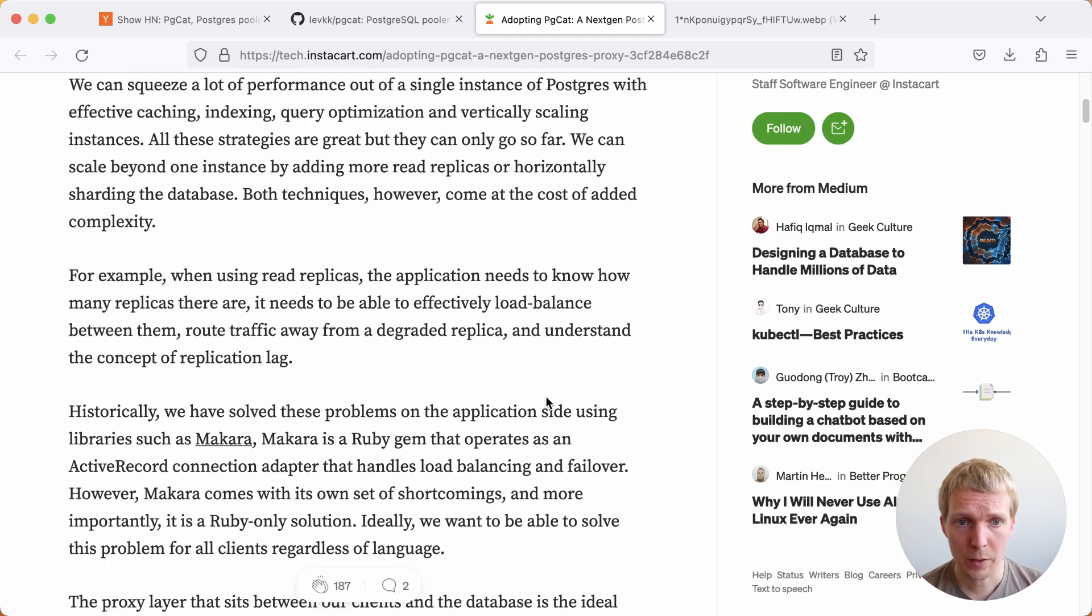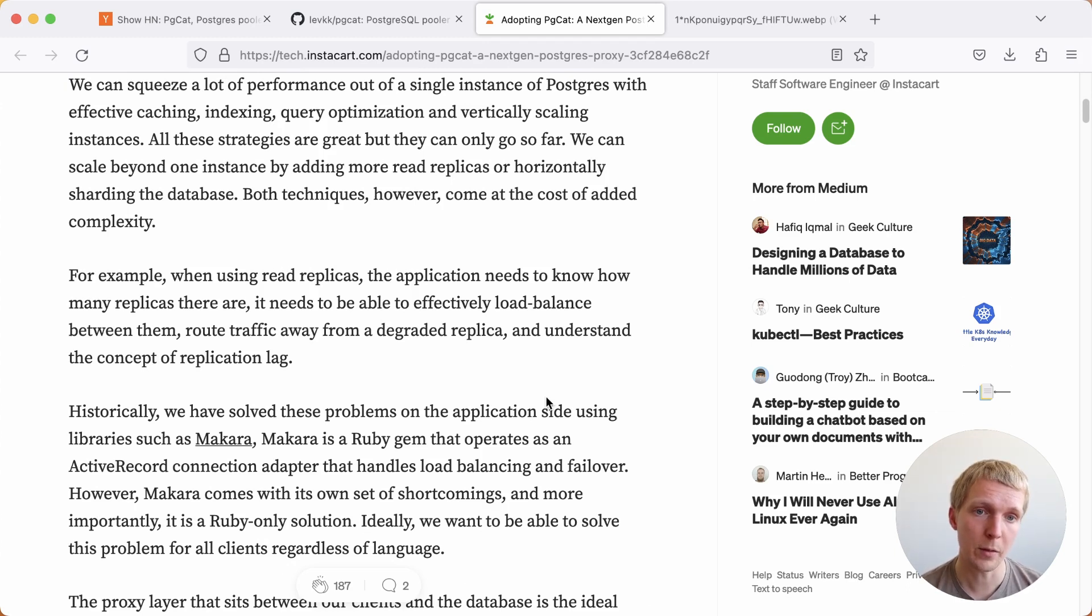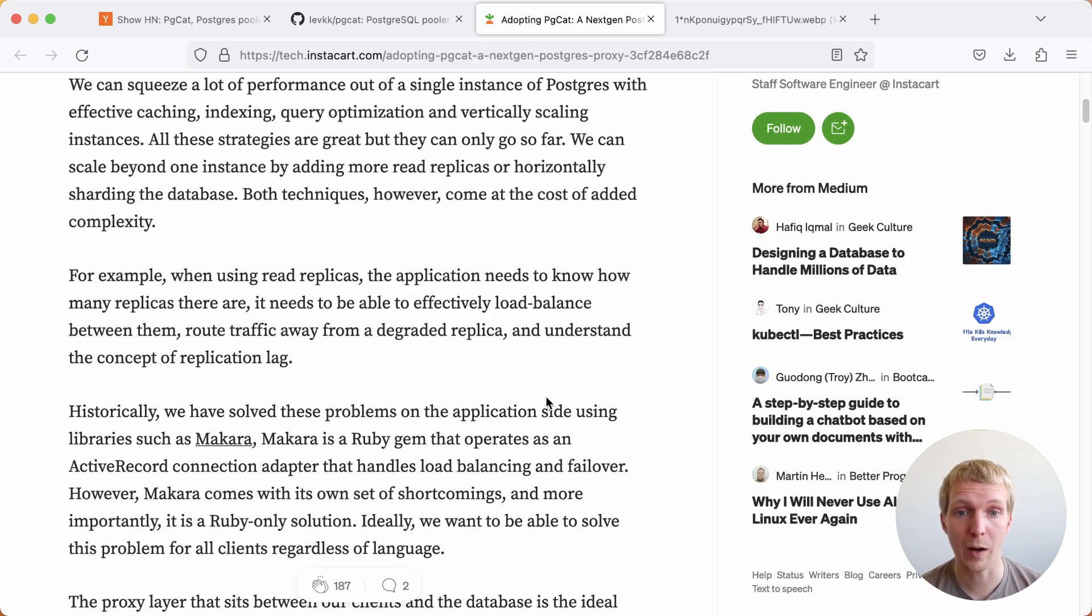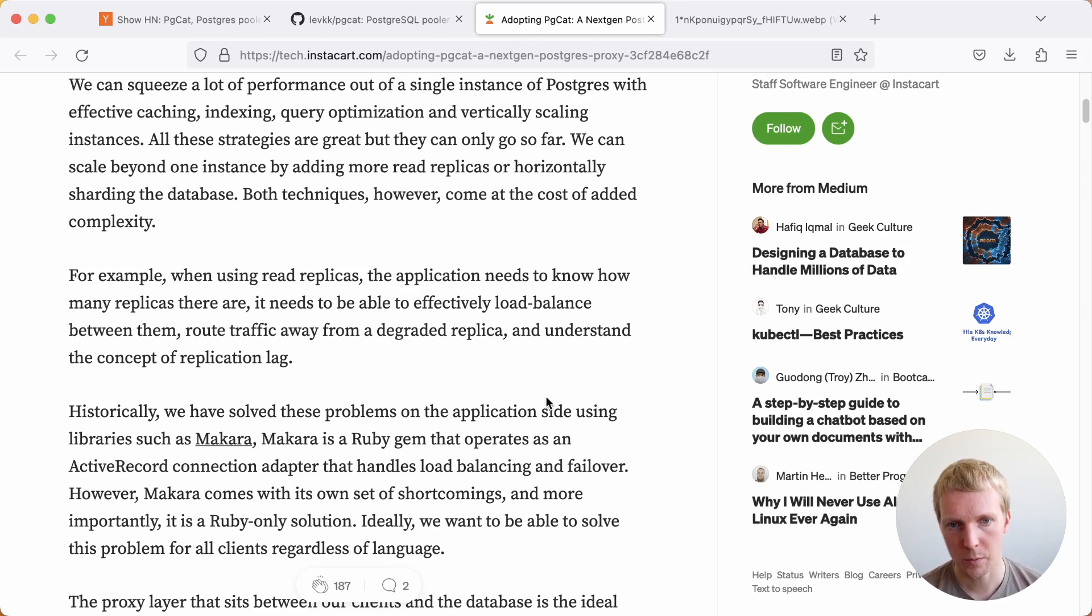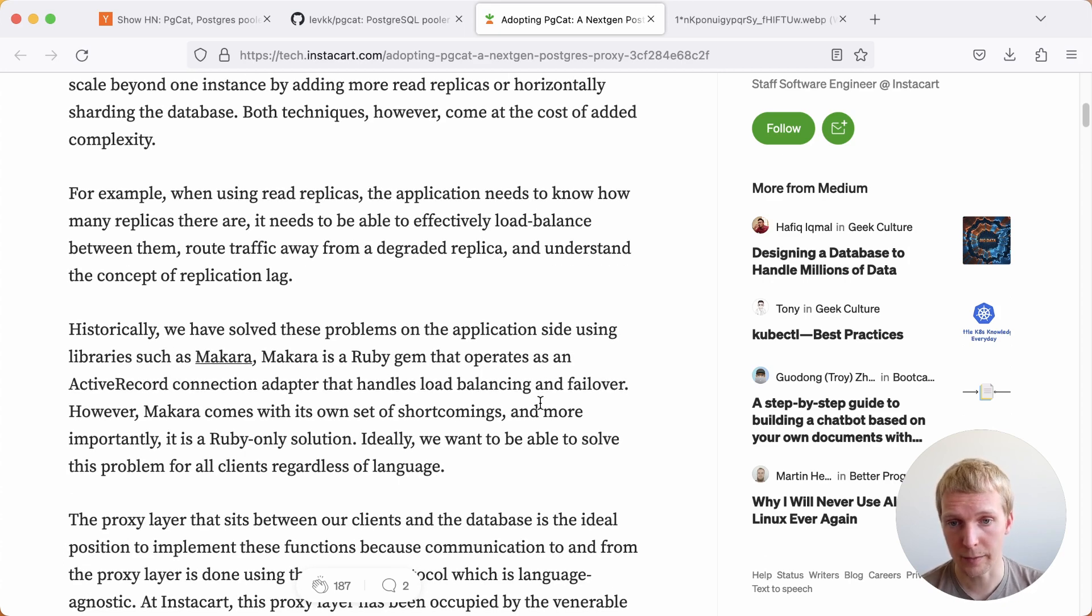In the case of read replicas, you do have to have some awareness of how many replicas there are. Let's say you have five read replicas. Your application actually needs to know how to make use of them and needs to load balance read query traffic between them. Instacart has actually solved this at the application side historically.